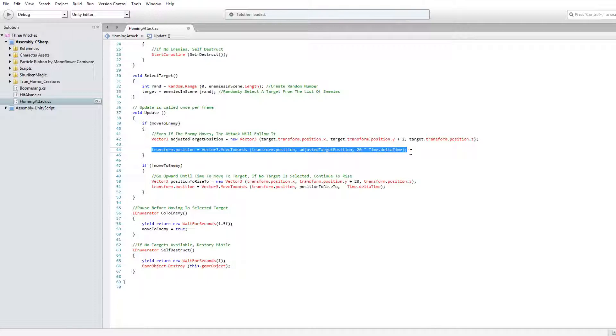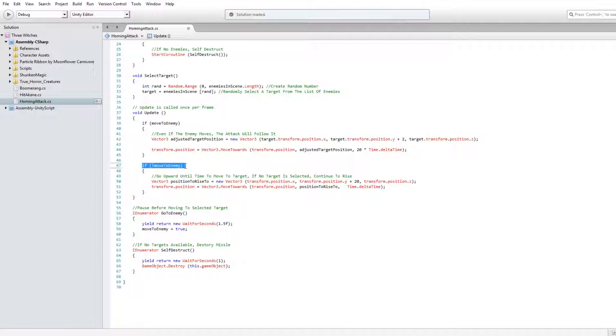If the boolean is false, select the position above the missile for it to rise to. Move it there using the same moveTowards method explained previously.